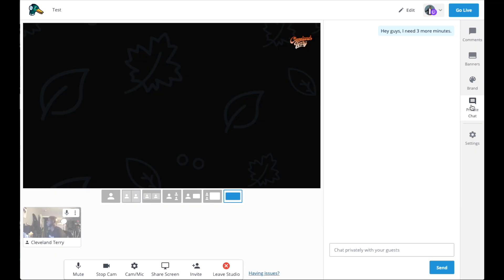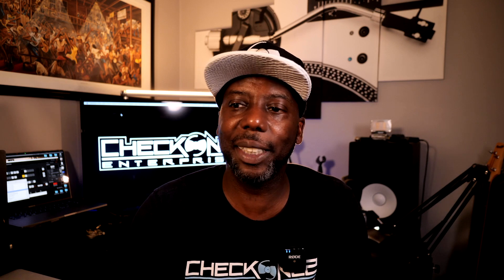One thing StreamYard does that Restream doesn't is private chat. Let's say you've invited some people and they're waiting but haven't been brought onto the stream yet — you can send them a private message saying 'give me three more minutes and then we'll get started,' and the stream doesn't see that. You could text them, but it's so much easier to do it right on the stream when you're already there.